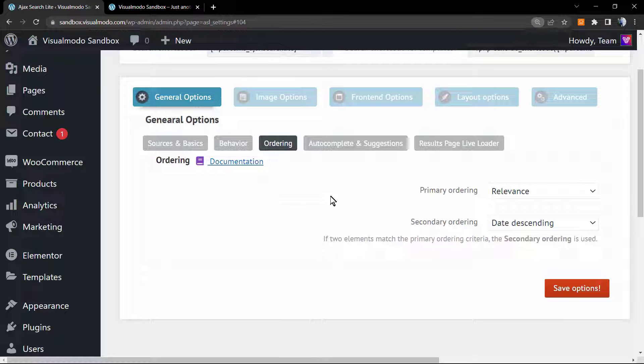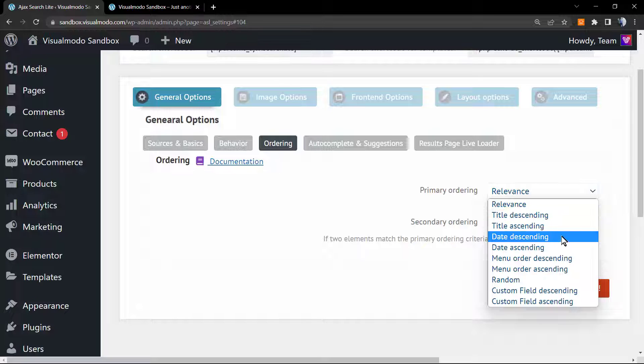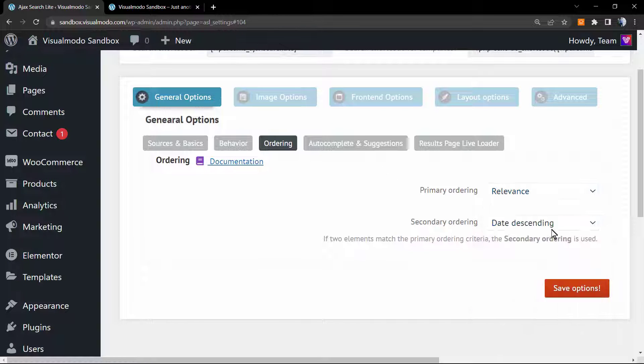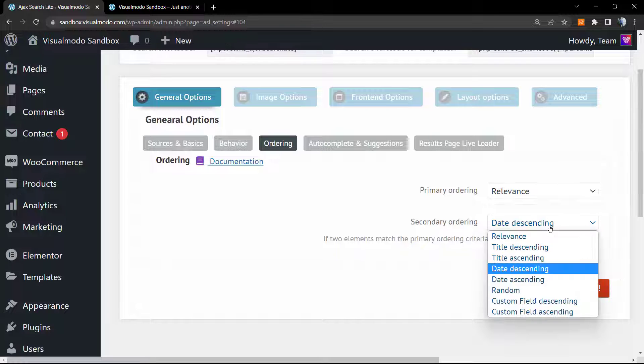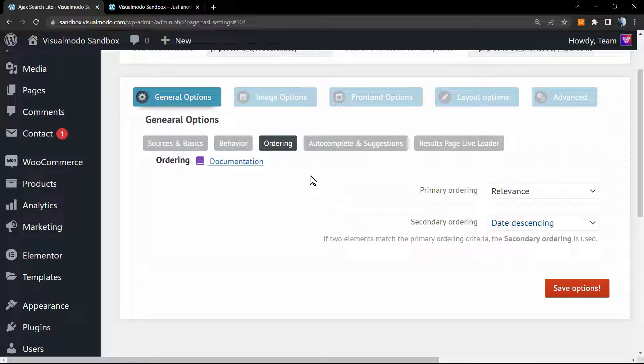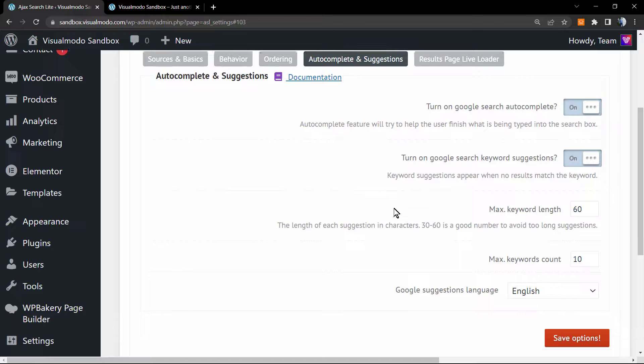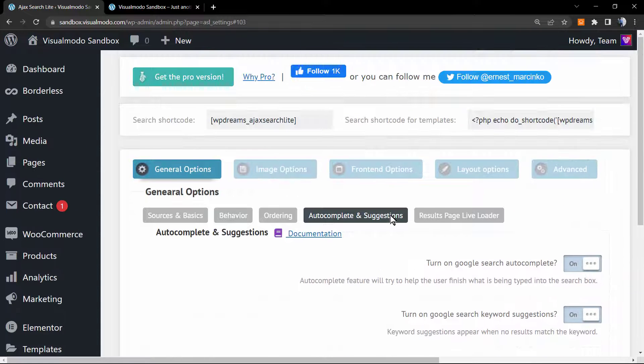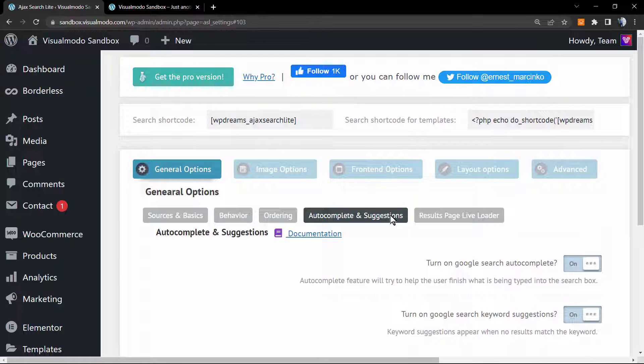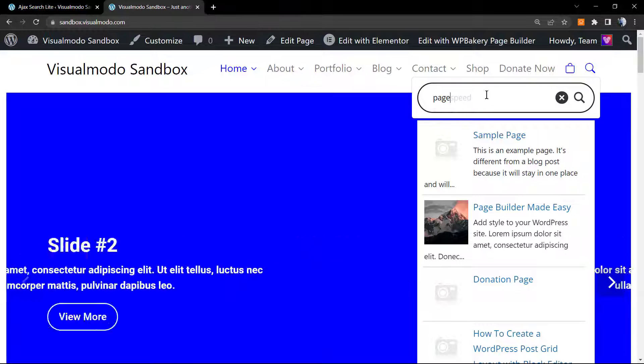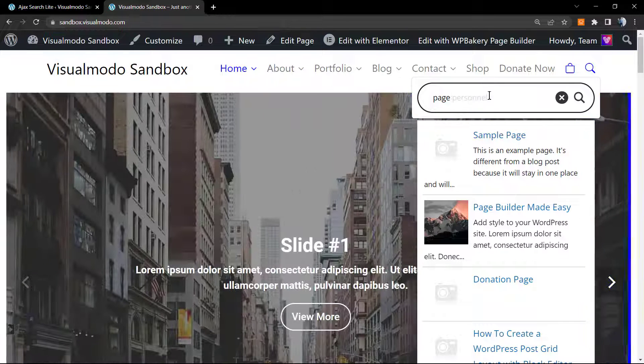We can change the ordering by relevance, by title, by date, by new order, random, and there's even a secondary order. The autocomplete suggestion, this is very nice. They use the Google autocomplete engine API. For example, in case I type right here, I did type page.